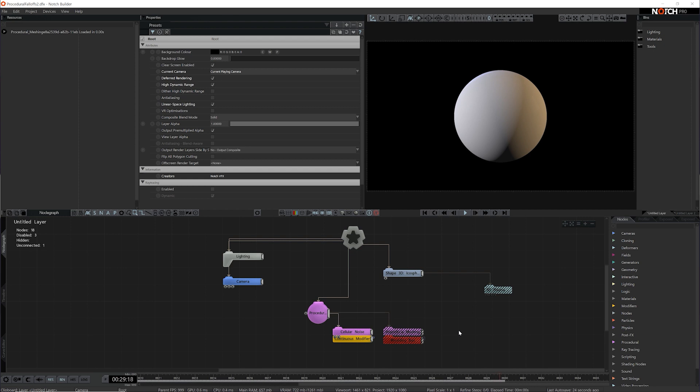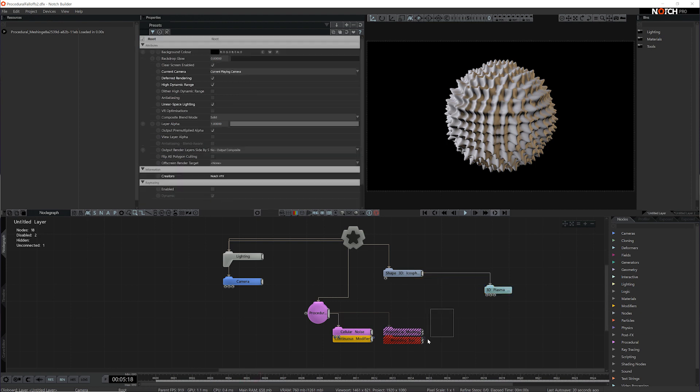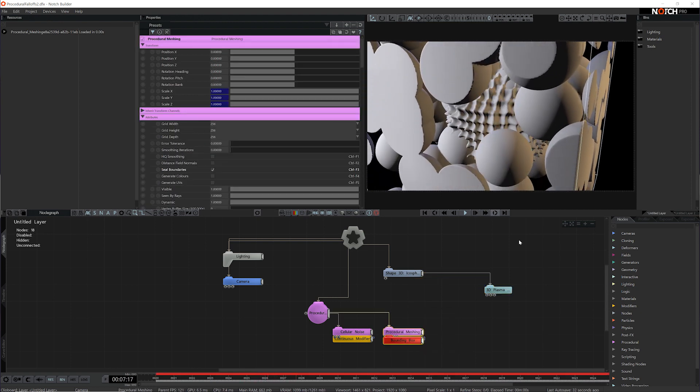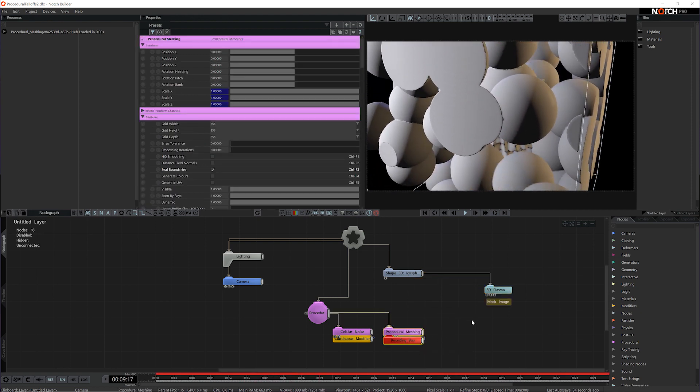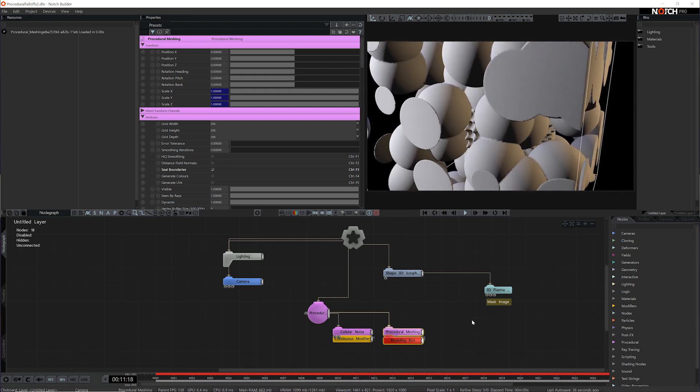Procedural fall-offs aren't just for cloners. Here I've got a 3D Plasma being applied to an icosphere and I've got a simple procedural system that I want to limit the area of this 3D Plasma based on.